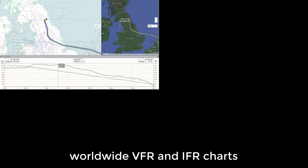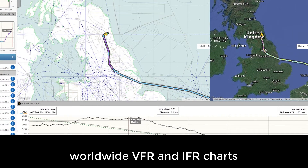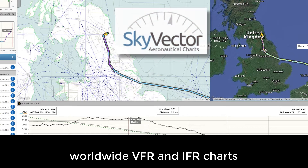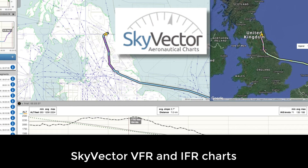Last but not least, big news for our international customers. You now have VFR and IFR charts. We are delighted to announce our agreement with Skyvector to include their aviation charts in Cloud Ahoy.